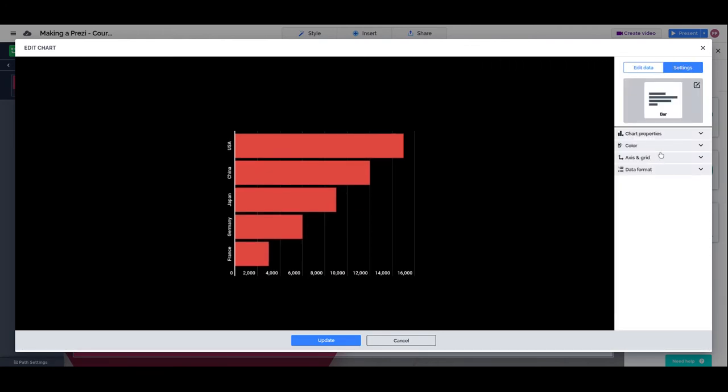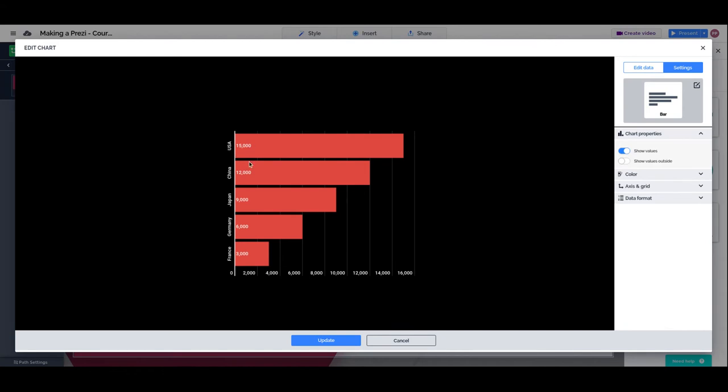Different settings for your chart. Do we want to show the values in numbers of our chart? Can you see here?